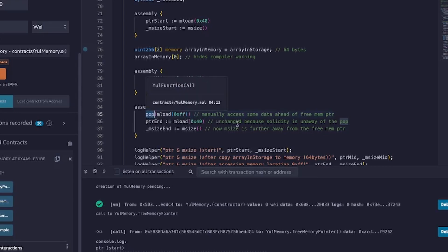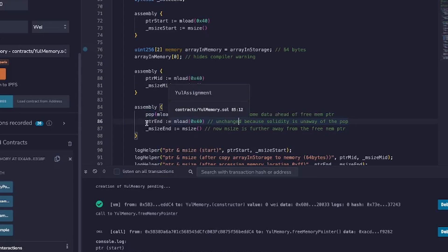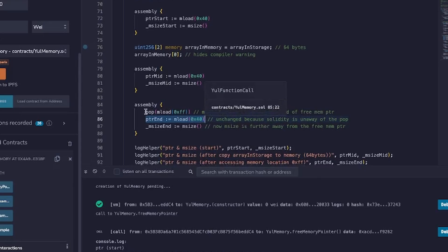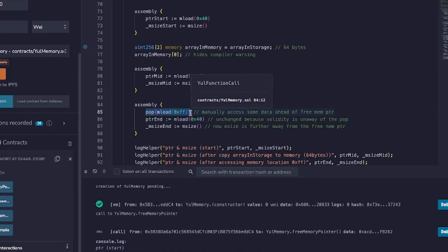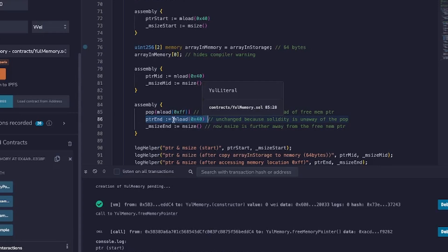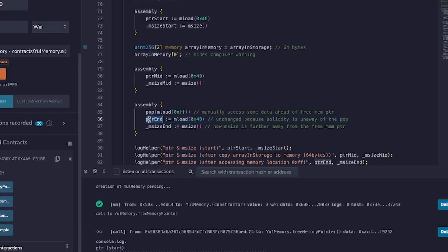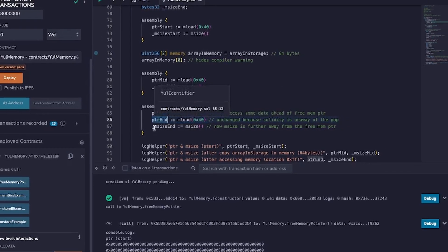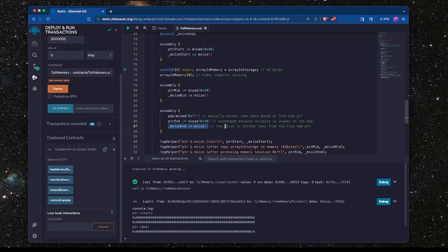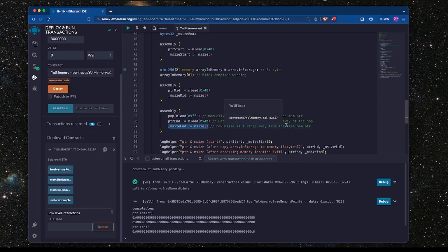...is that the memory pointer, the free memory pointer that's managed by Solidity, is not updated. And this is because any memory access that you perform in Yul is not known about by Solidity, so therefore the automatic bookkeeping of the free memory pointer doesn't actually take place. So that's what we see here is that this will be unchanged, but we can see that the mSize is now further away from the free memory pointer. So let's see this in action.